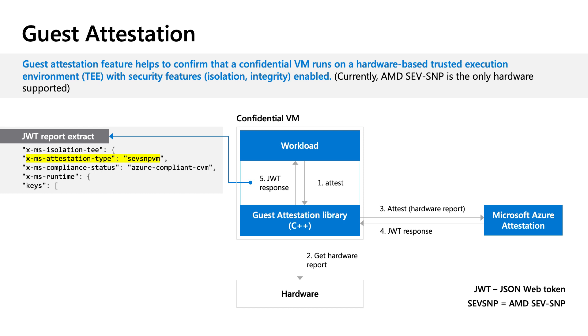The customer workload can decode and extract claims present in the JWT. In a basic scenario, if the SEVSNP and CVM claims are present, this indicates that the CVM is running on a trusted execution environment with security features on. The workload can proceed to fully loading itself and can be assured that confidentiality promises such as memory encryption integrity are in place.